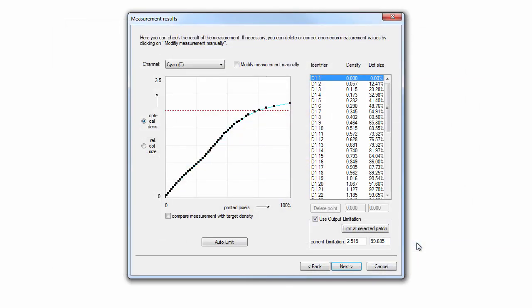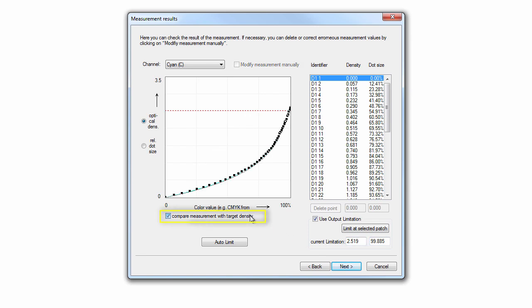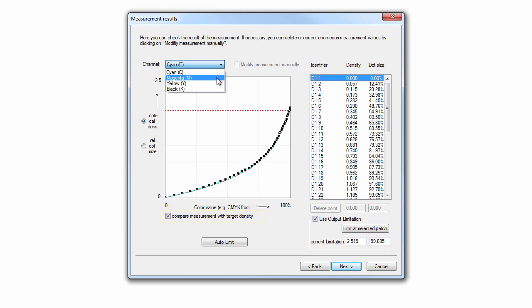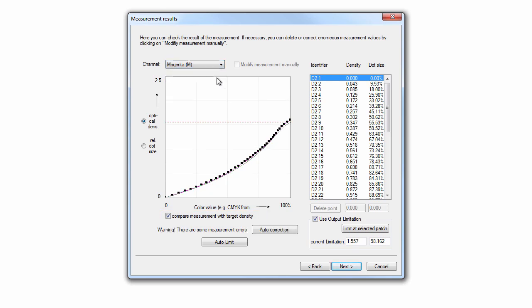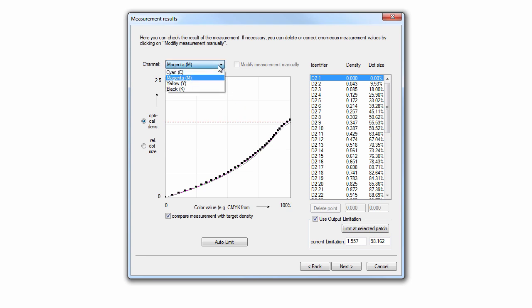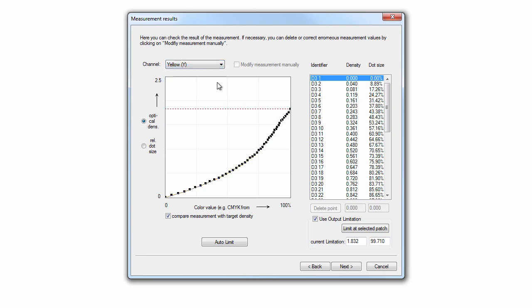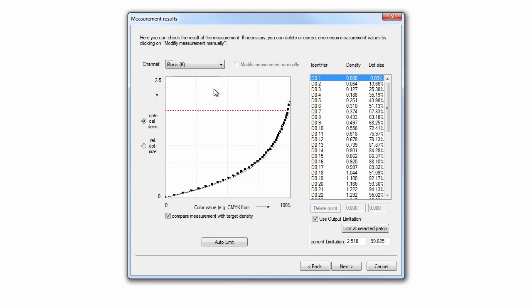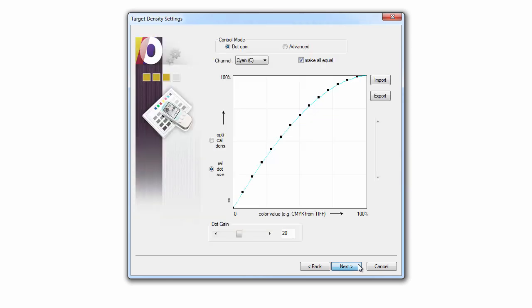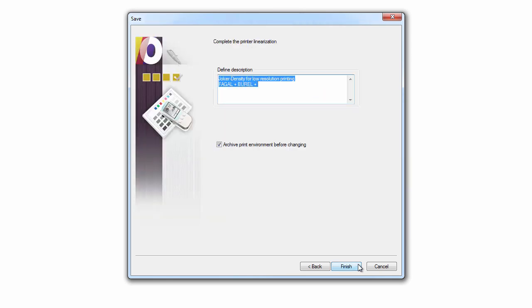After measuring the third linearization chart, click compare measurement to target density and review each colored channel. If all channels are on target, the linearization process is successful and we should complete the process by finishing this linearization session.